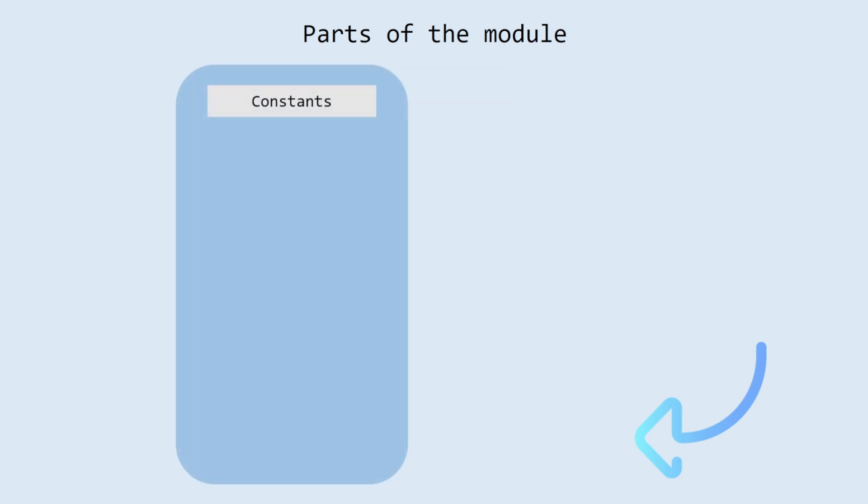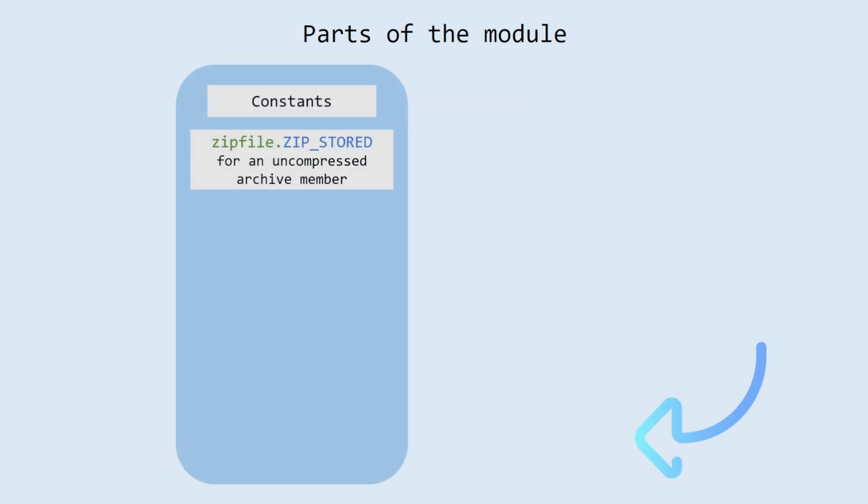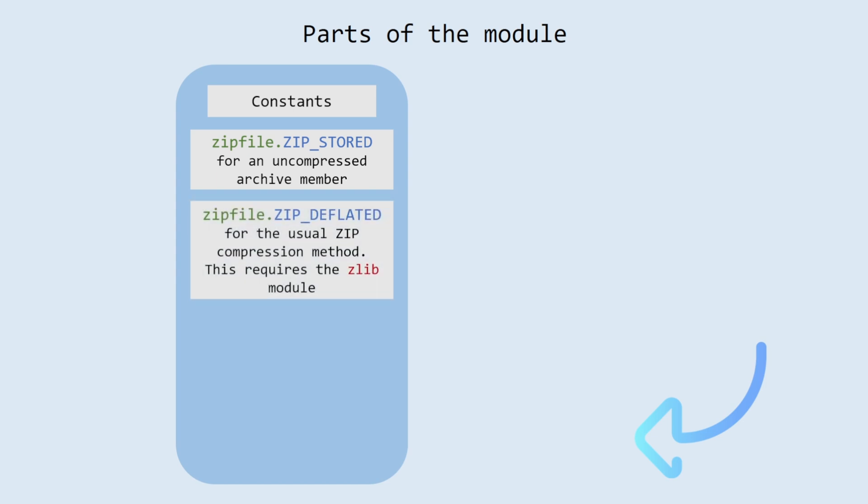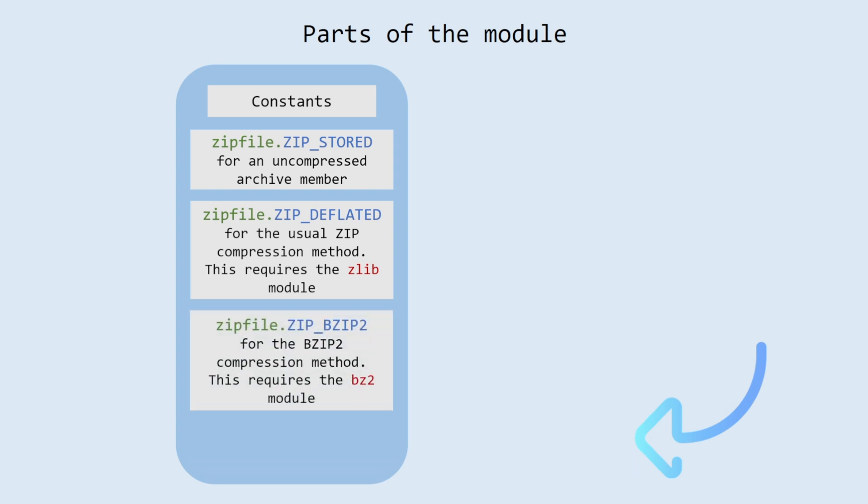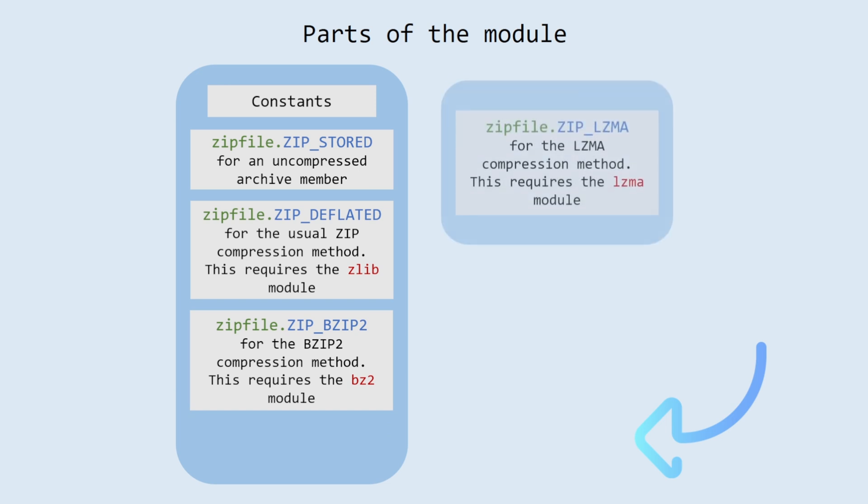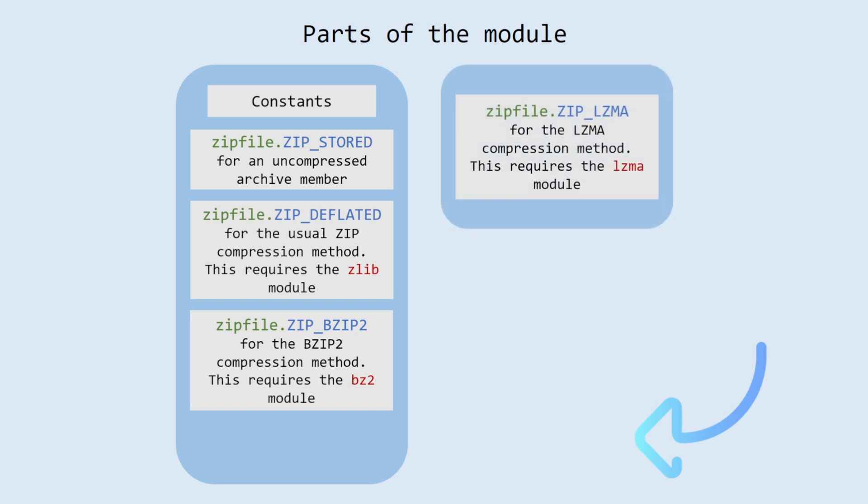Constants. ZIP_STORED for an uncompressed archive member. ZIP_DEFLATED for the usual zip compression method. This requires the zlib module. ZIP_BZIP2 for the bzip2 compression method. This requires the bz2 module. ZIP_LZMA for the LZMA compression method. This requires the lzma module.